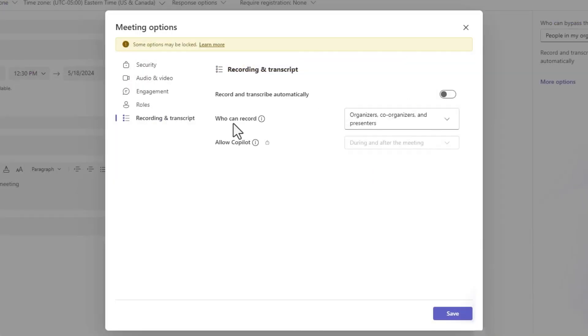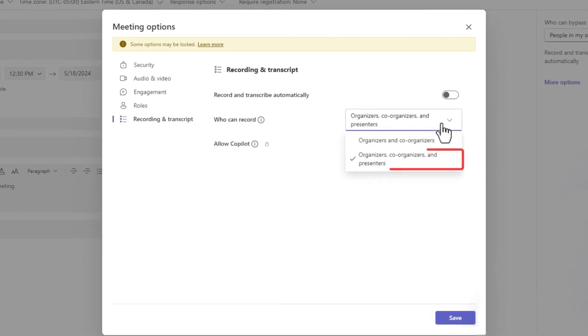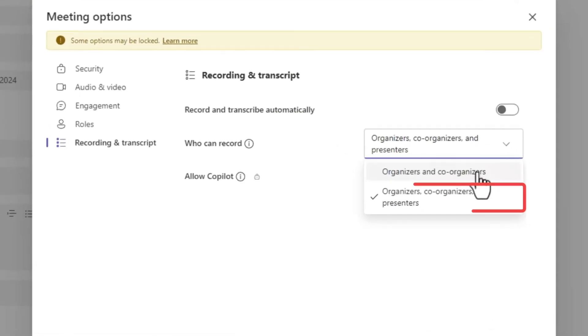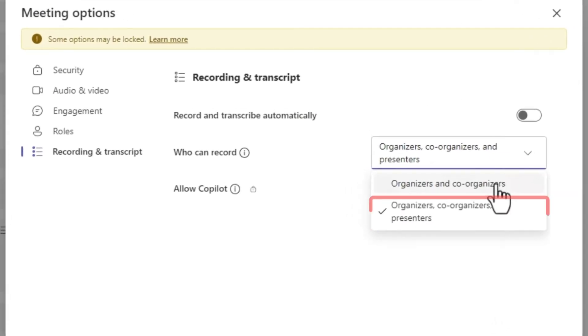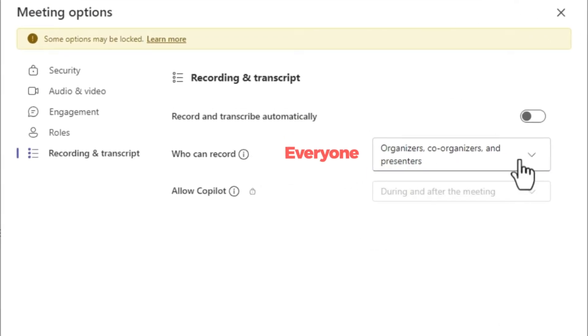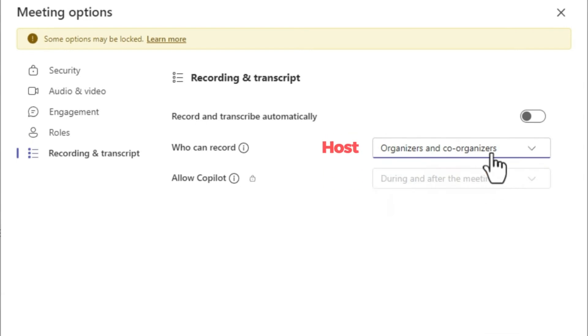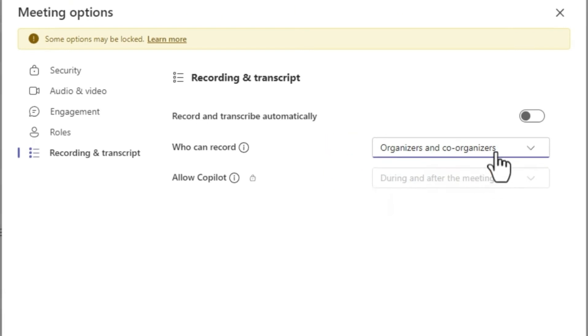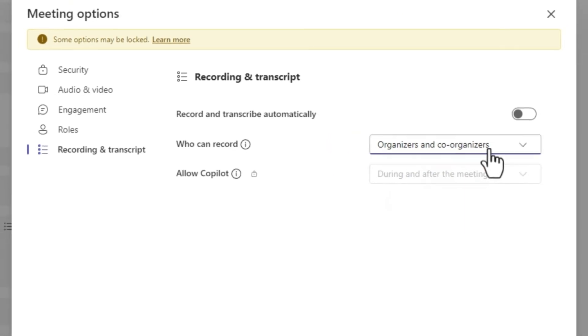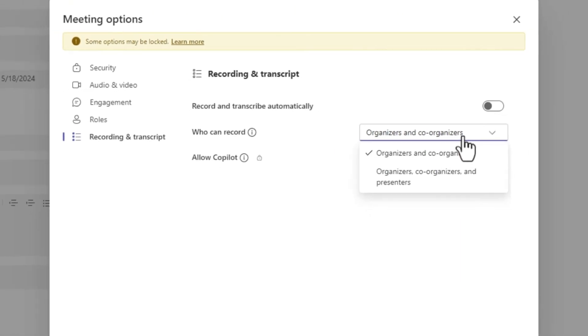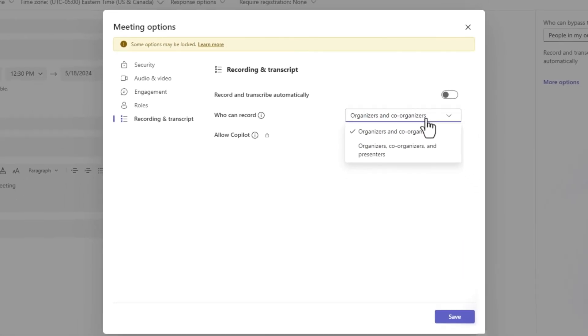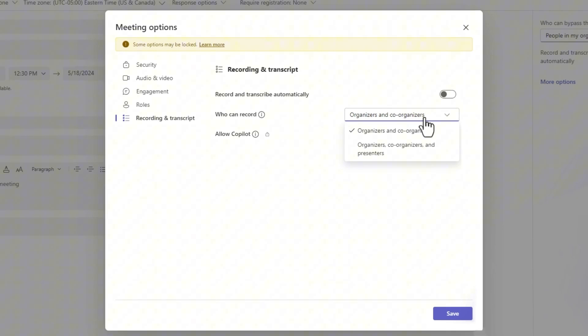Next to the Who Can Record option, you can choose from Organizers, Co-Organizers and Presenters, or Organizers and Co-Organizers. By doing so, you can set whether everyone can record this meeting or not in this meeting invitation.